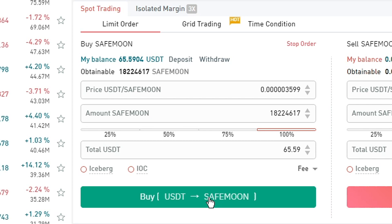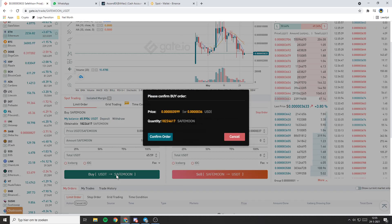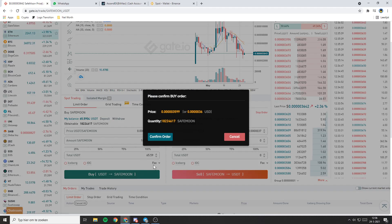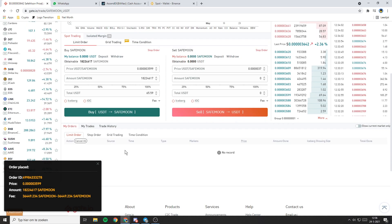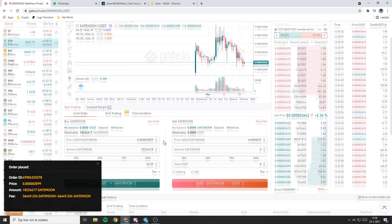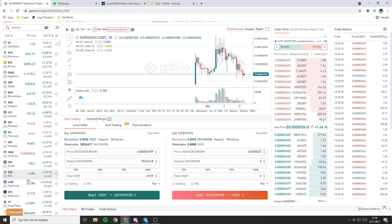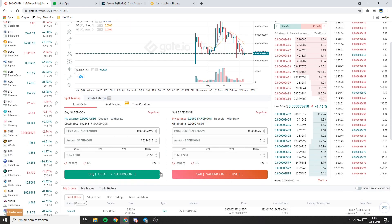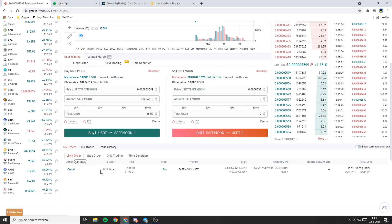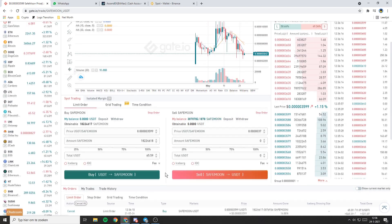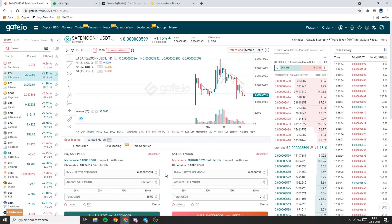Below the percentage clicker you will see the total amount you will be spending on your order. If you have double checked all the information click on buy. Then a "please confirm buy order" popup will appear — click on confirm. If the price you are willing to pay per coin is higher than the price your pair is currently trading for, it's likely that your order will instantly come through. If your order didn't come through, it's likely that the price you are willing to pay is lower than the current market price.